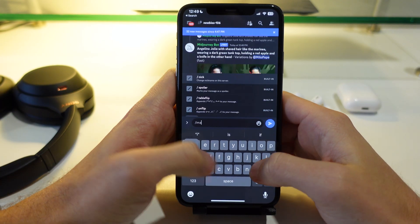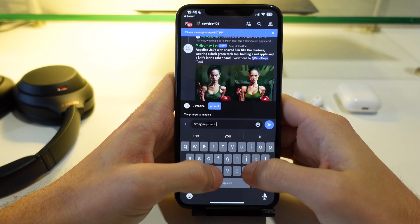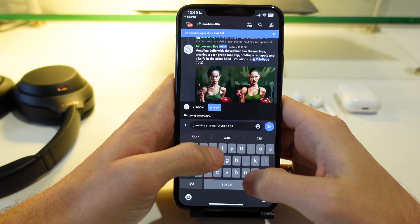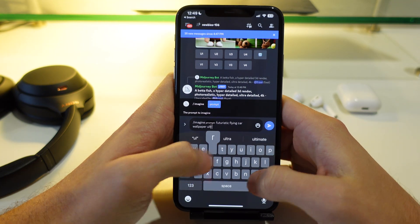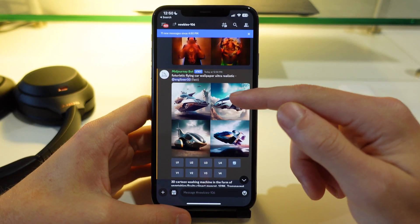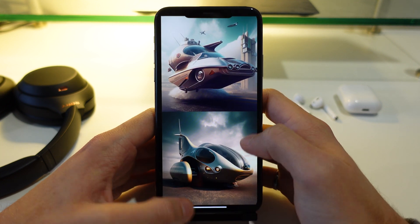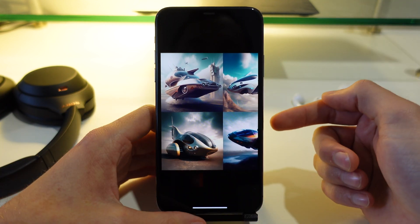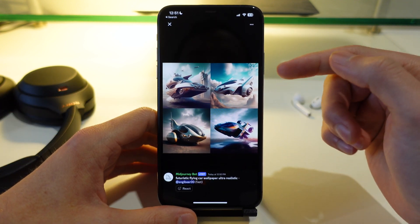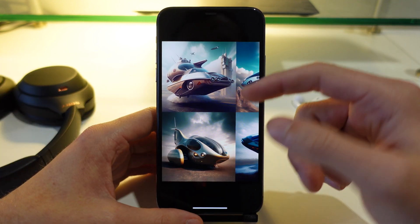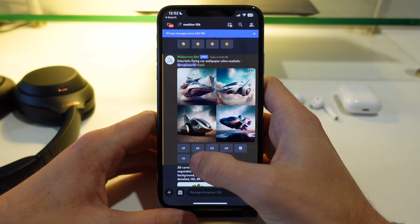I'm going to create one more image. I'm going to go to imagine and start my prompt — I'm going to search for futuristic flying car wallpaper, ultra realistic. Here's what the AI came up with. I don't know if this is what flying cars are going to look like in the future, but this is what the AI predicted based on the inputs I entered. I actually think I like the second one here, and I'm going to click on V2 to create a variation of that second one.